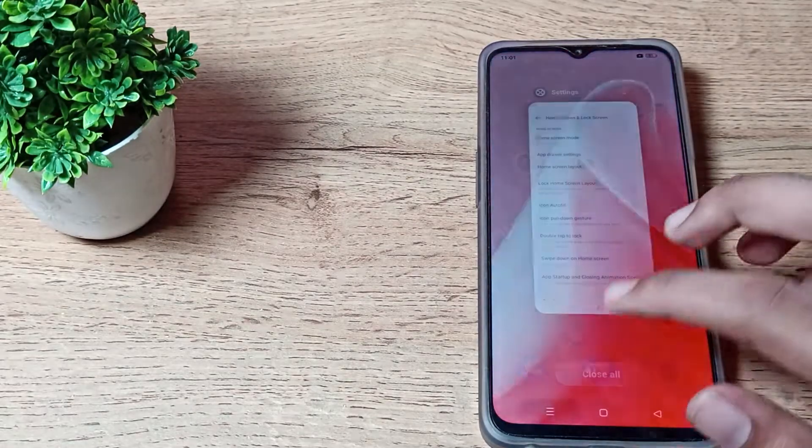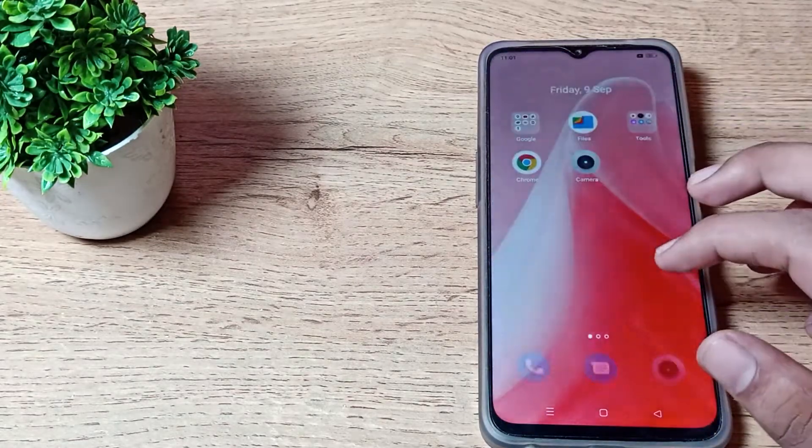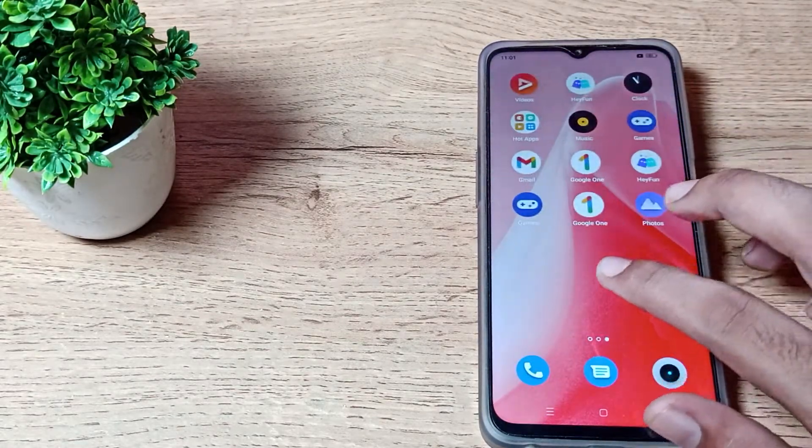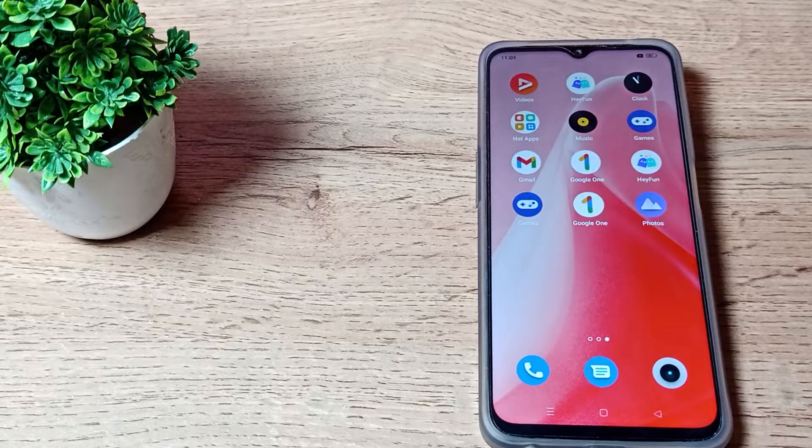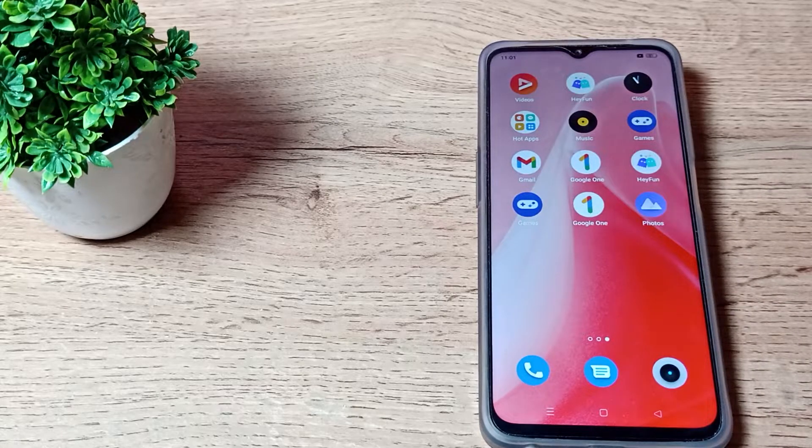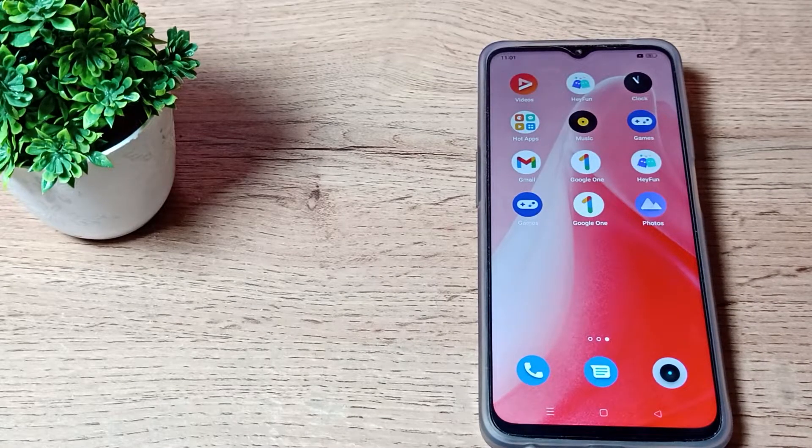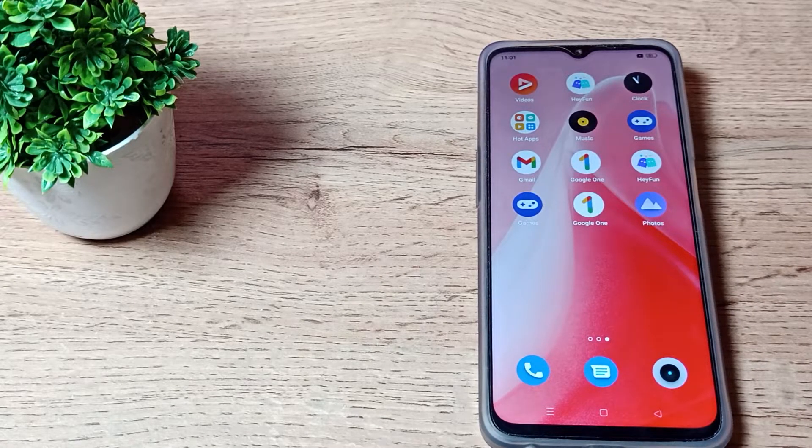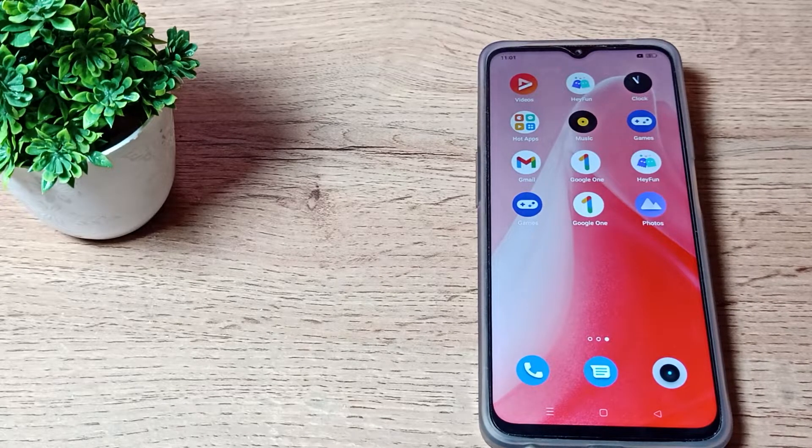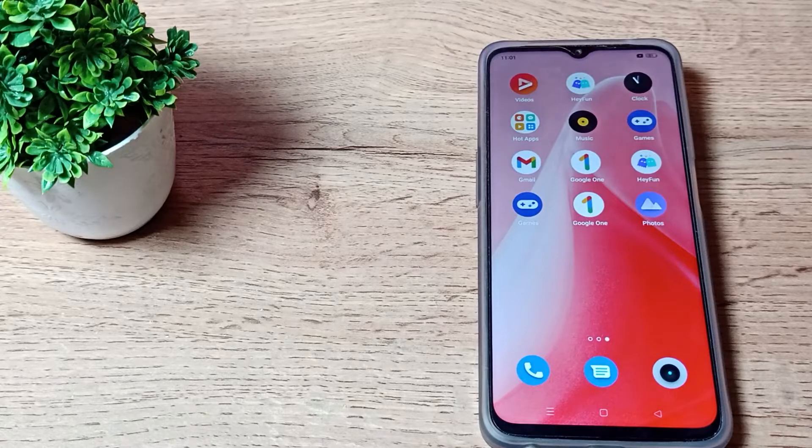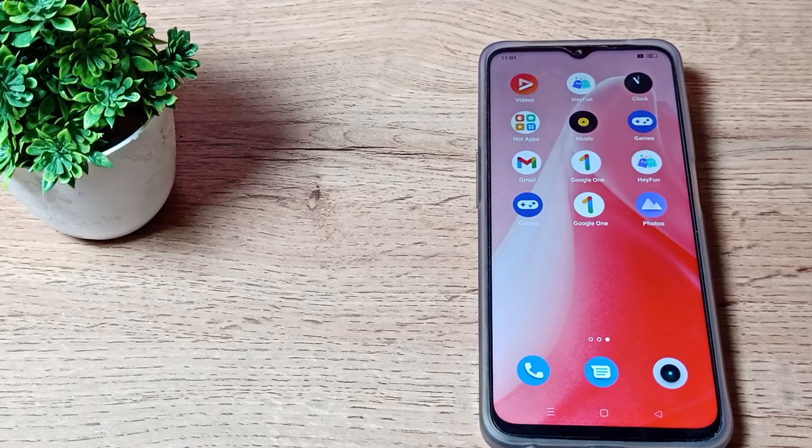So I hope you all have understood how to customize the home screen layout. That's it. Thanks for watching the video. We will meet in the next video. Bye friends!